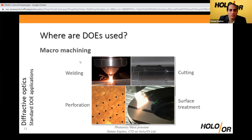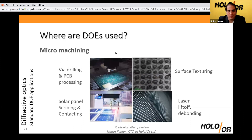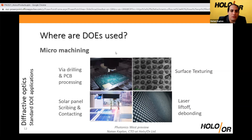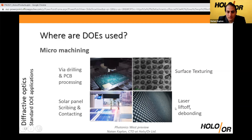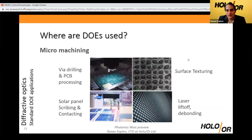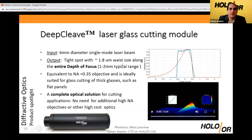Lately we're seeing a lot of interest in micro-machining processes, where DOEs really shine. We're seeing a lot of interest in PCB processing and solar panel scribing, flat-top beam shapers — usually rectangular — to get nice channels for solar panels, surface texturing, and laser lift-off bonding usually with UV lasers to enable the production of microdevices. There are a lot of applications, but today I will focus on two new applications we have developed in the last year.